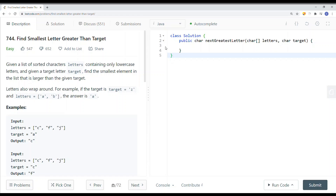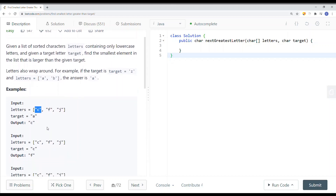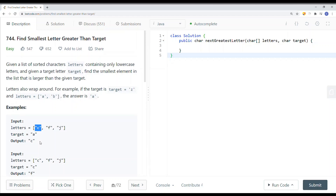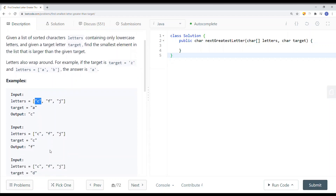Here you can see we have an example where we have the array CFJ and the target is A. Since A is smaller than the first character, we just return the smallest letter that is greater than the target, which is C. In another example, we want to find the character greater than C — the answer is F, so we return F.